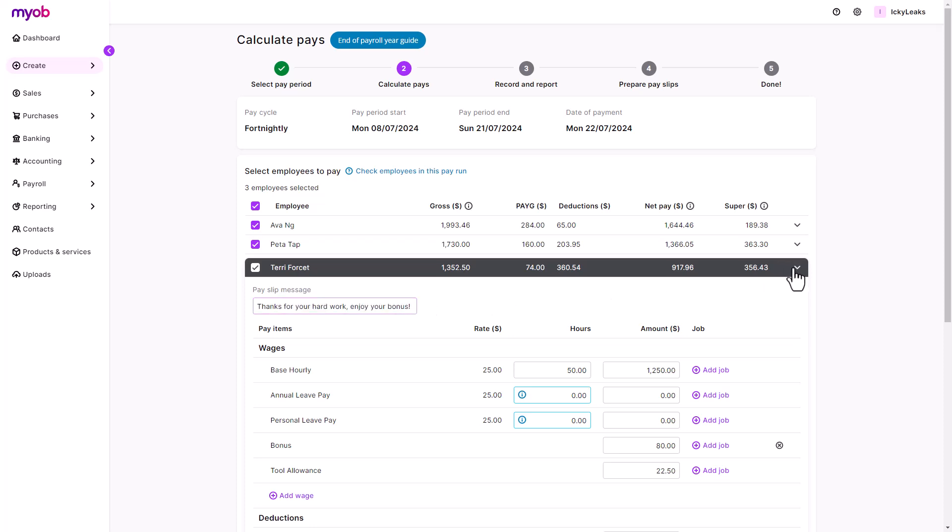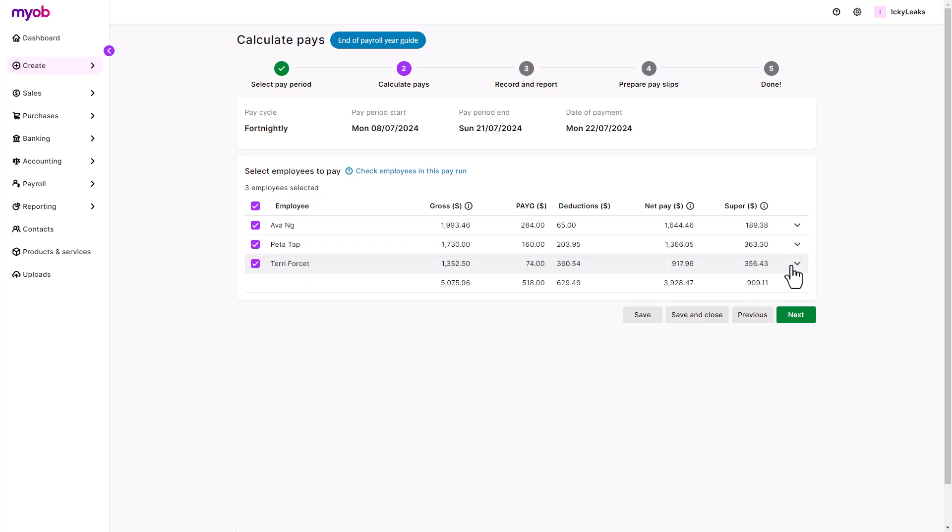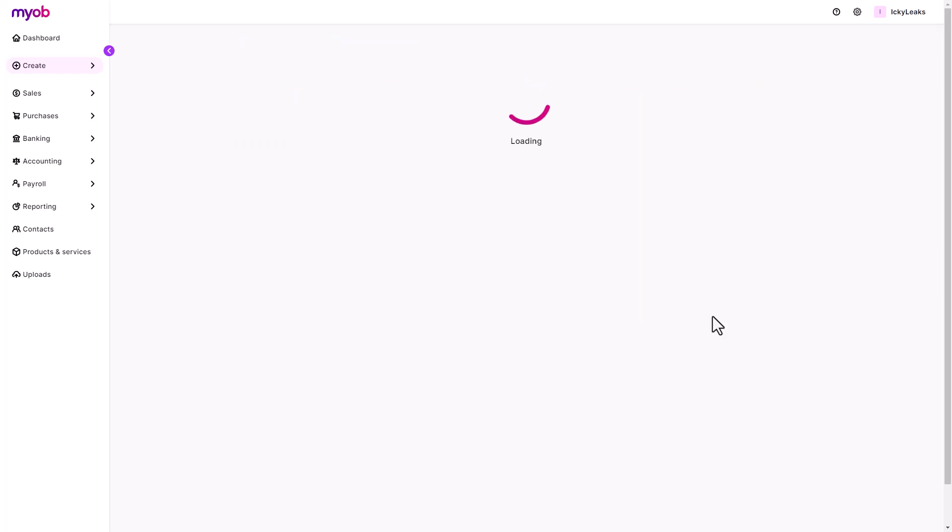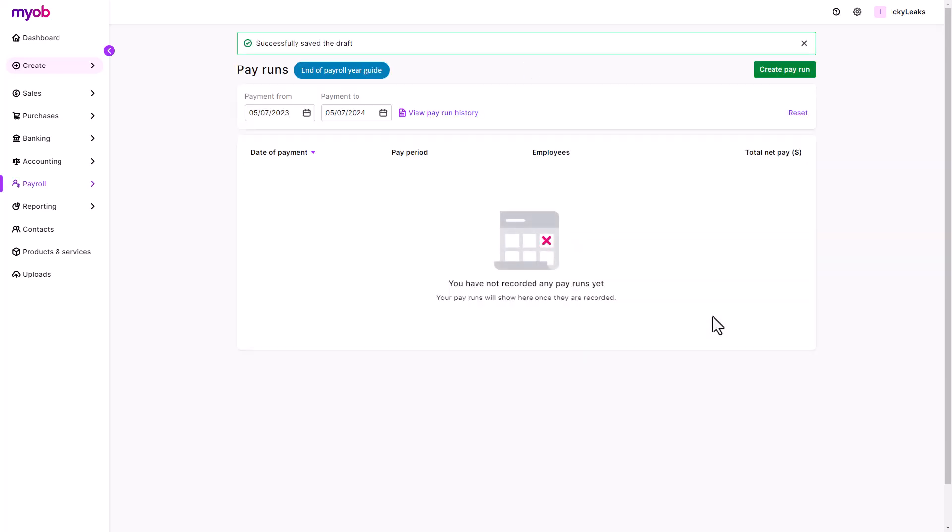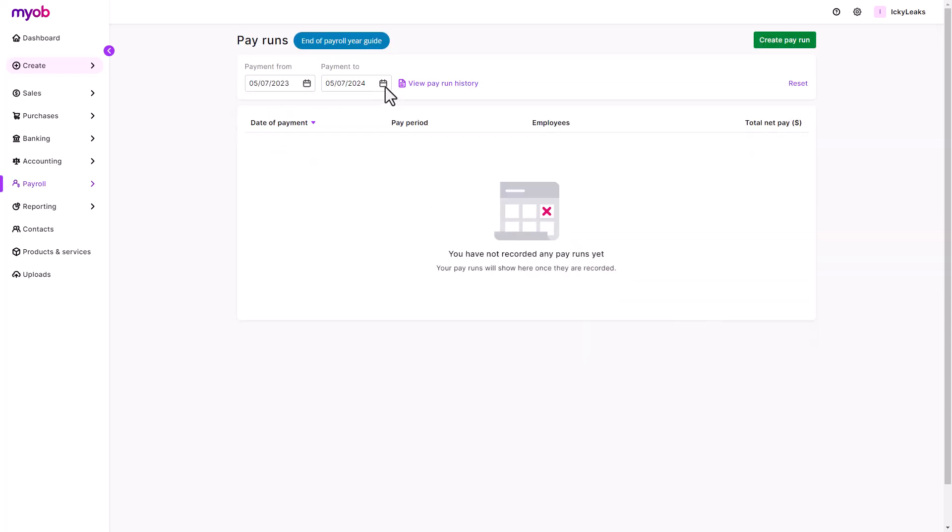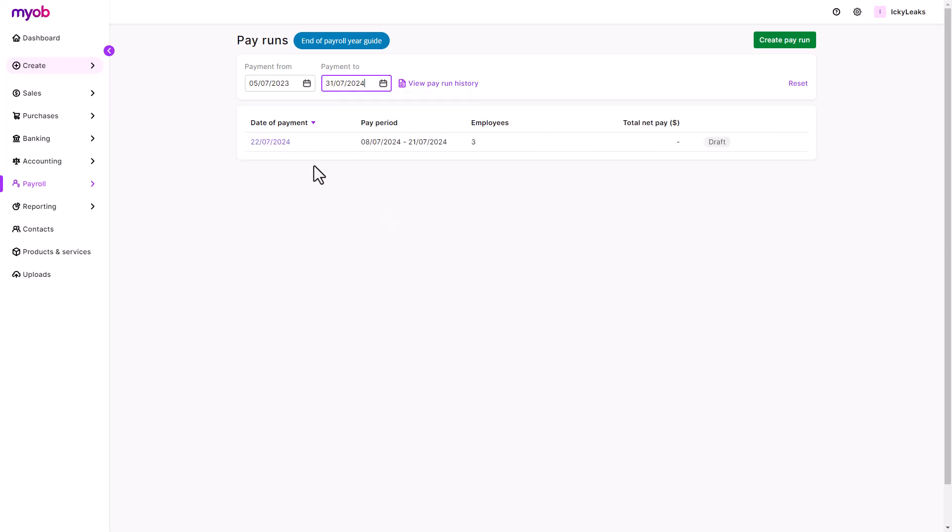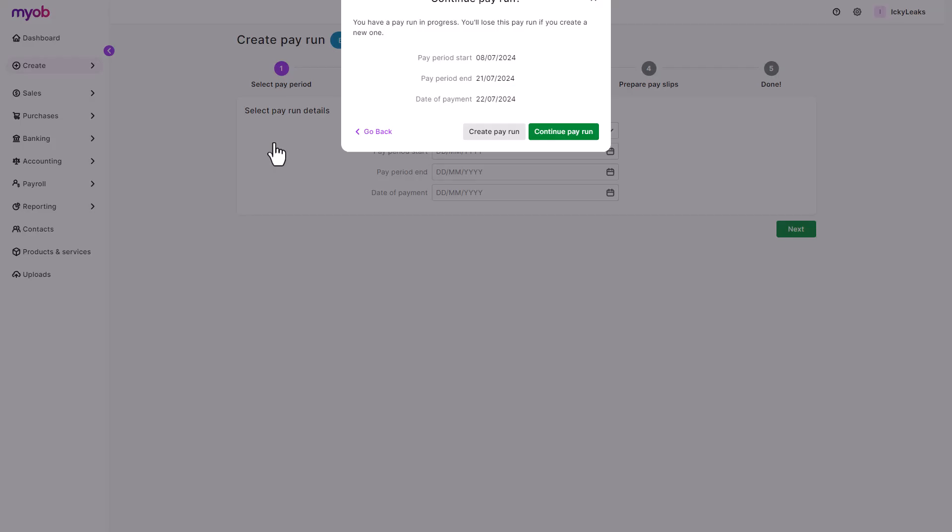If you're midway through editing pays and need to step away, you can save and close. When ready, you can pick up where you left off.